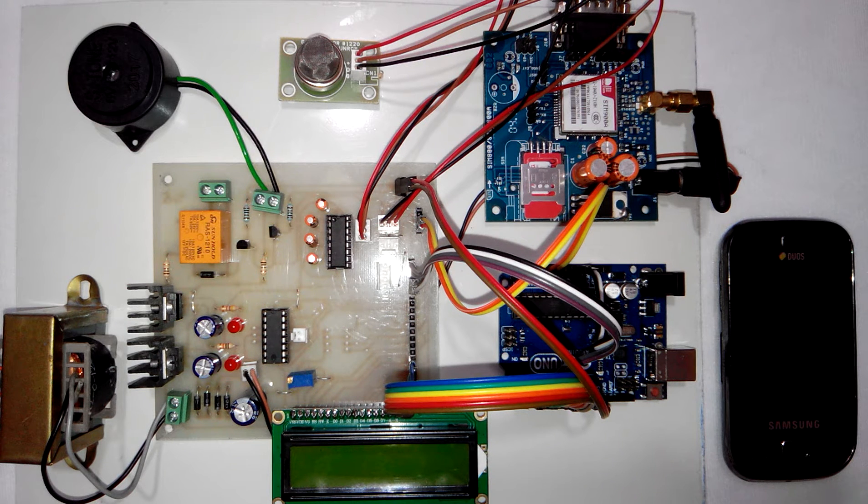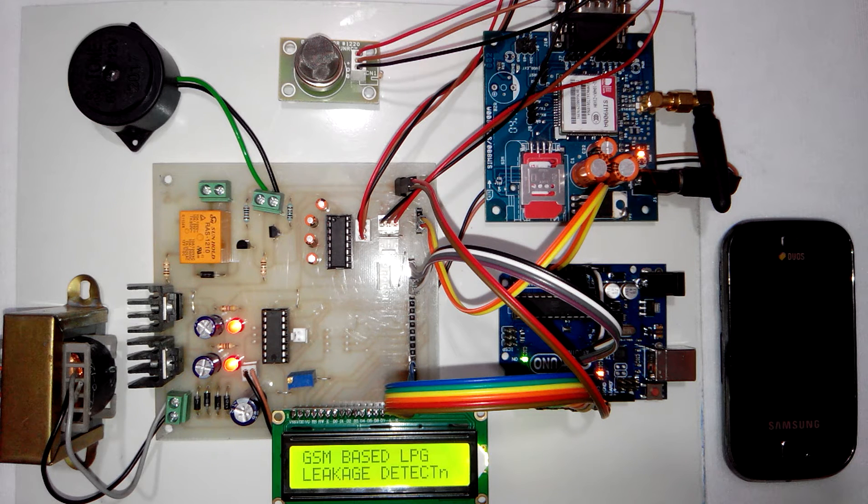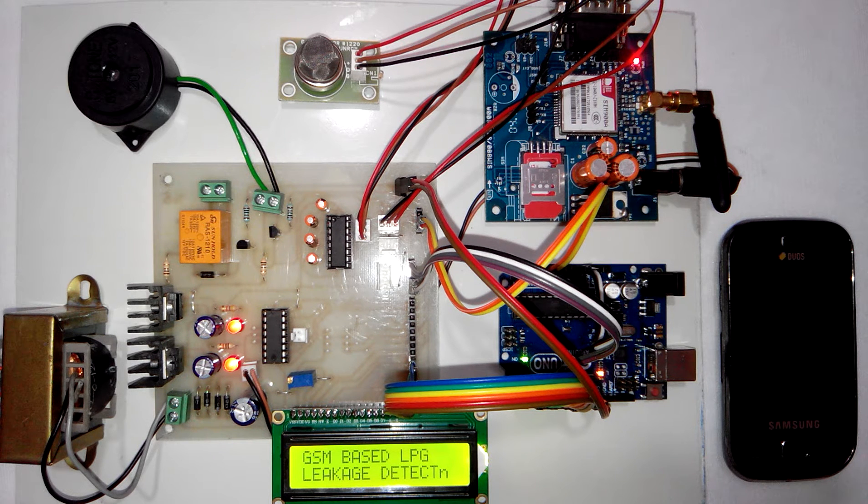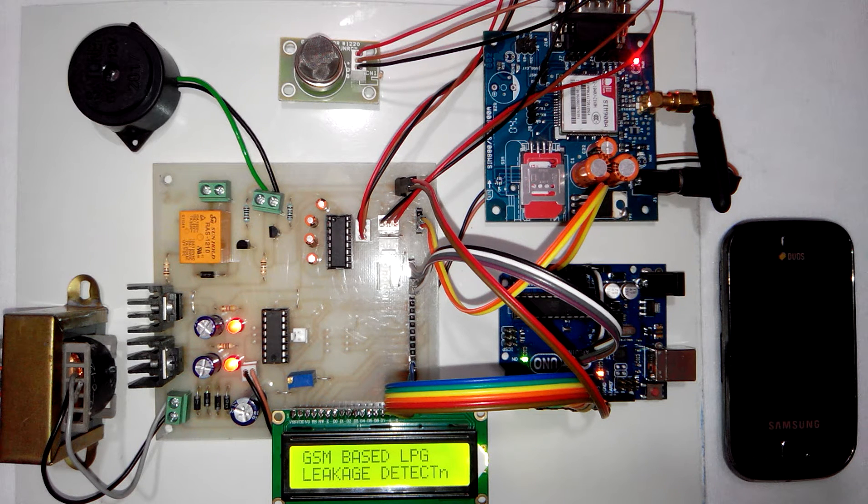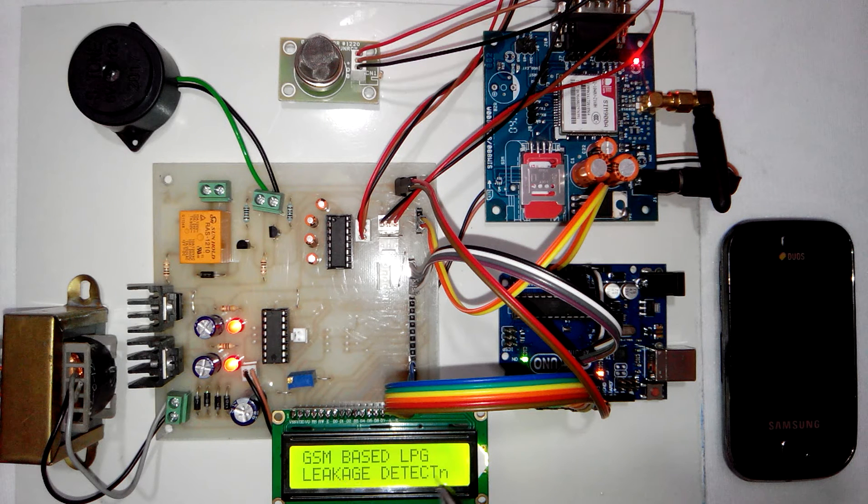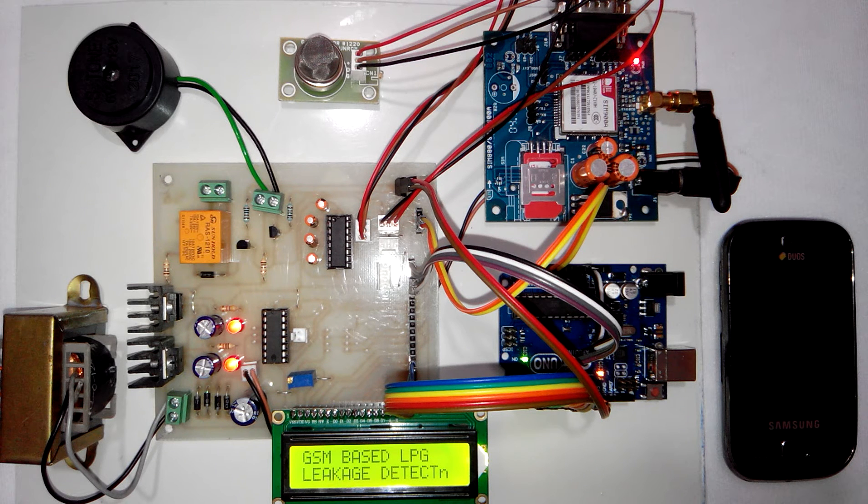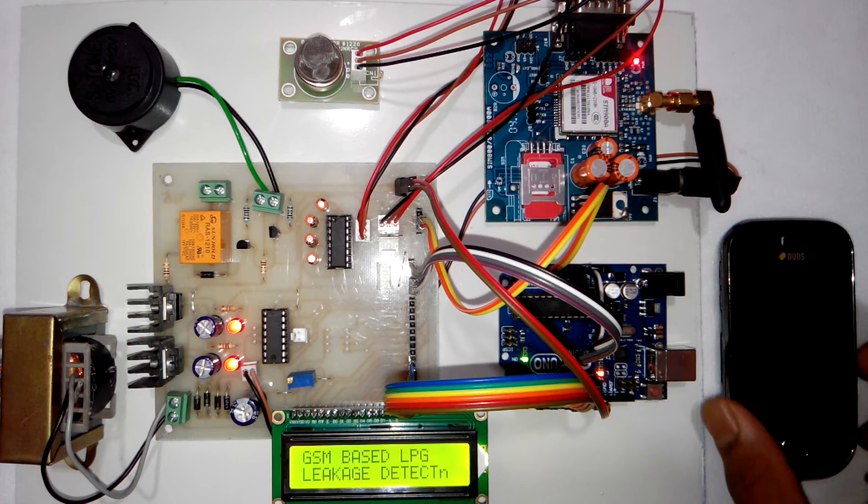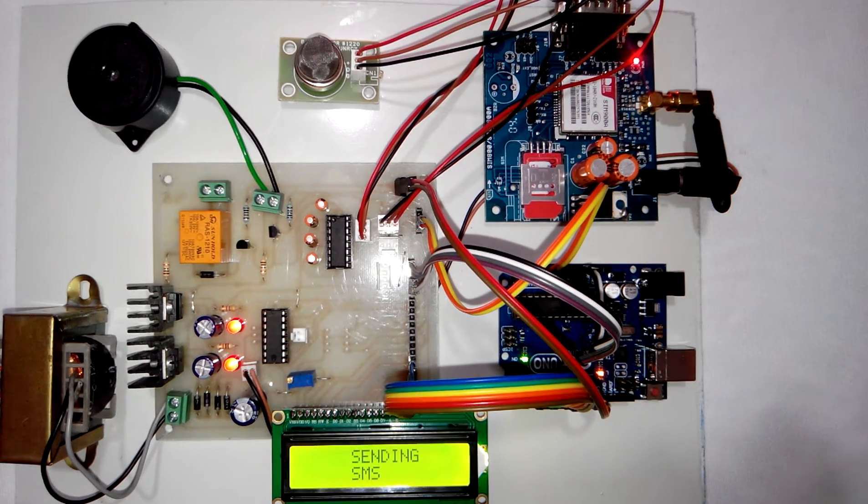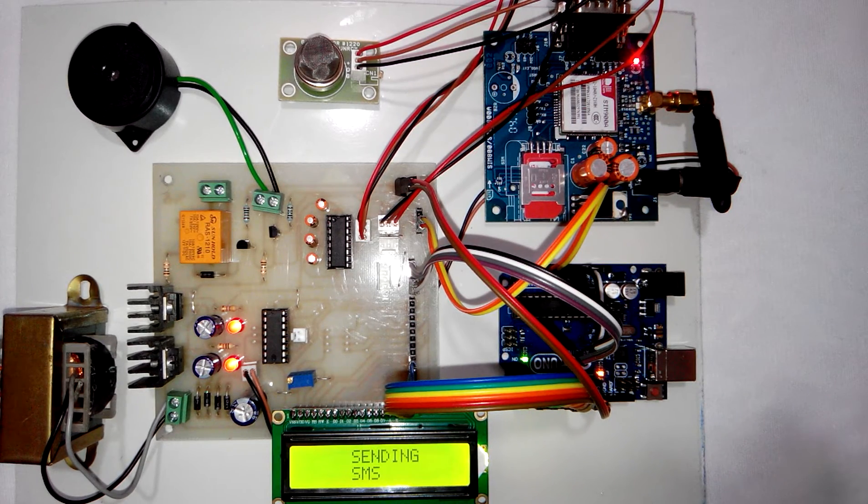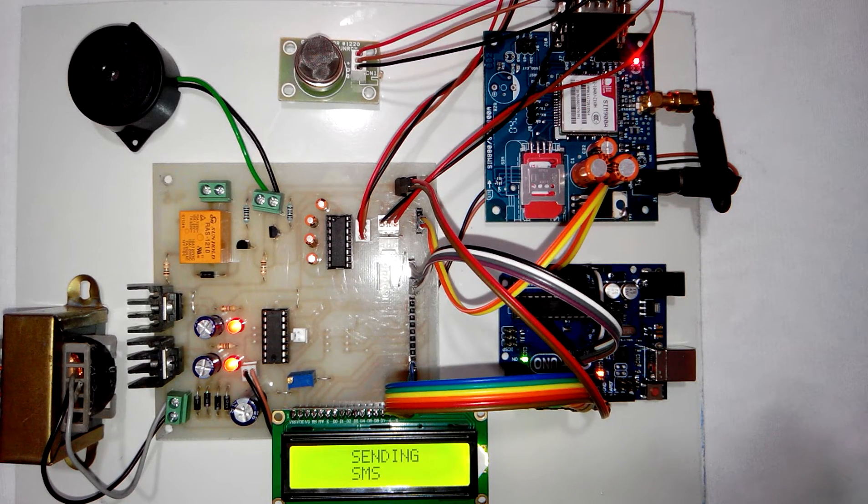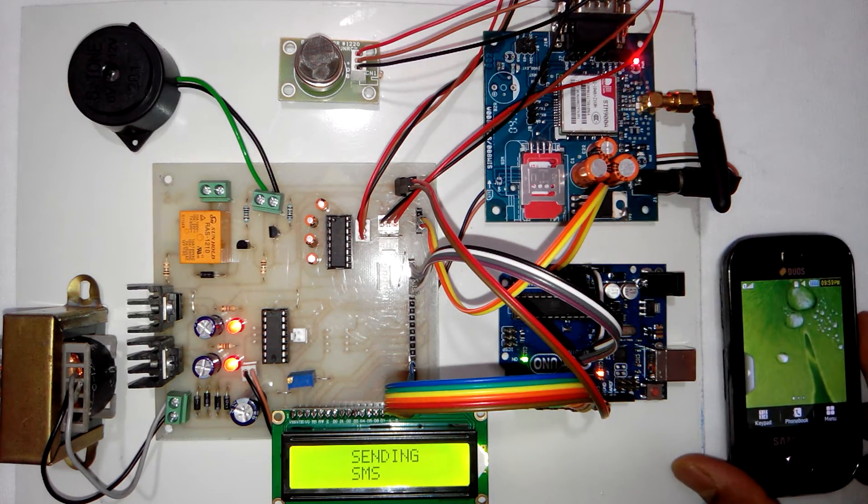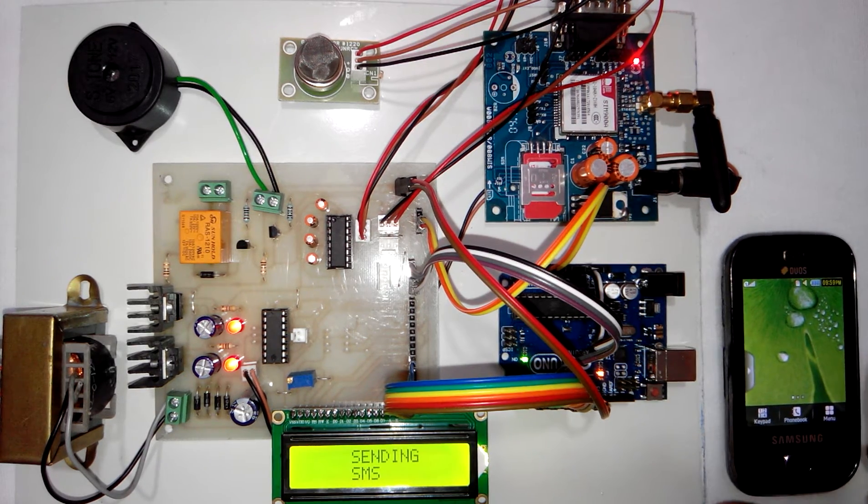Whenever you turn on the power supply the LCD will display the project title and after that it will send a power on SMS to the user. Right now the LCD displays sending SMS, that is the power on SMS.